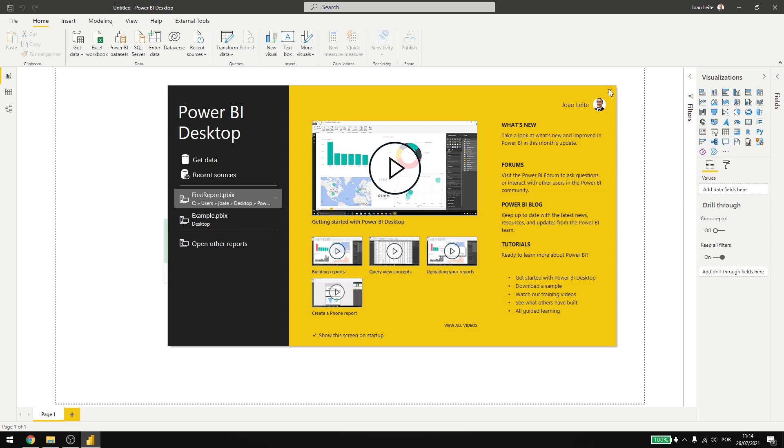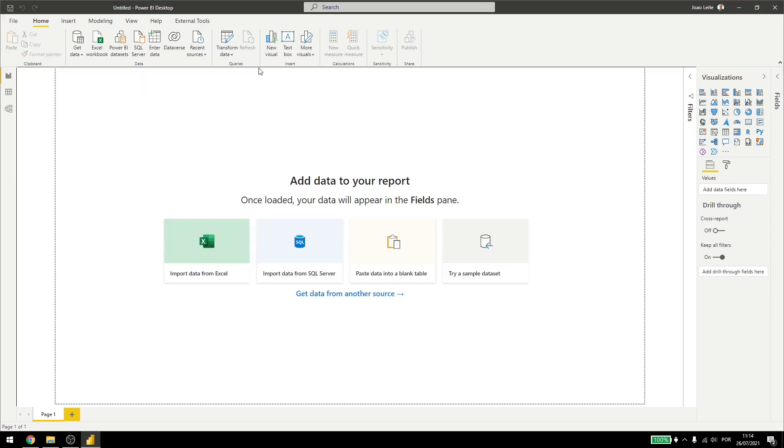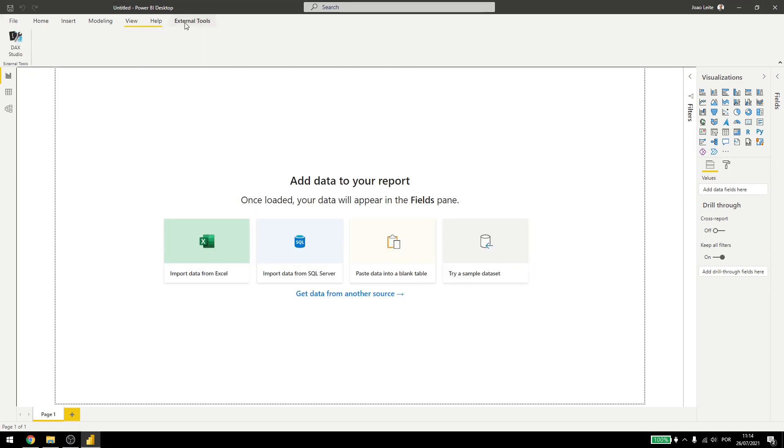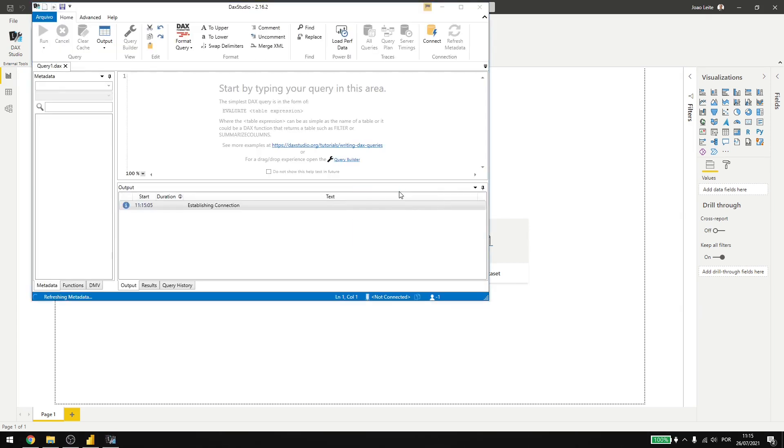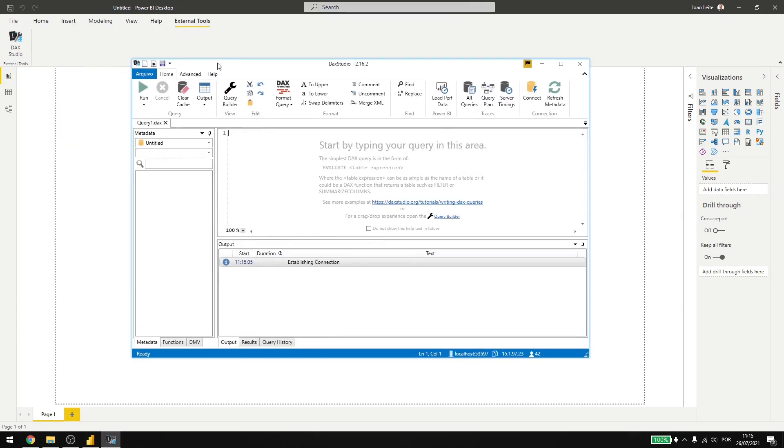I restarted my Power BI and now you can see that I have an external tools ribbon up here and Dax Studio. If I click here, you can see that it's an external tool, it will open in a new window in Dax Studio. And here I can work with my expressions.